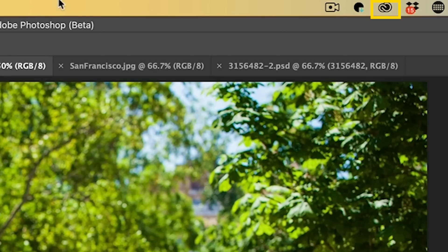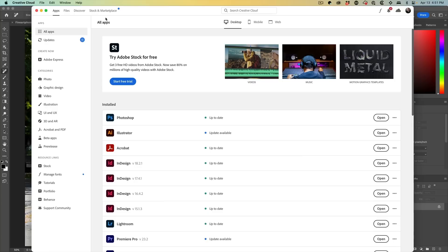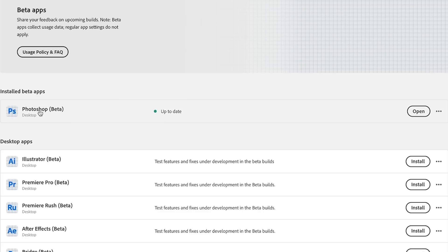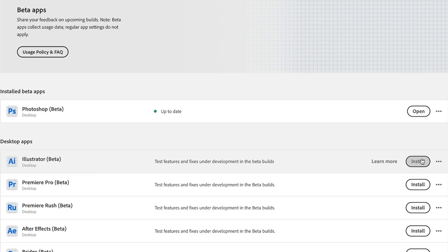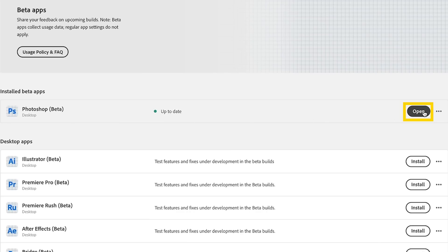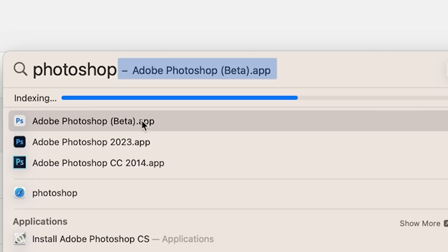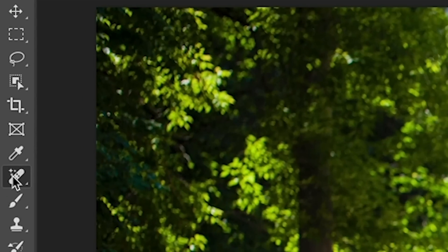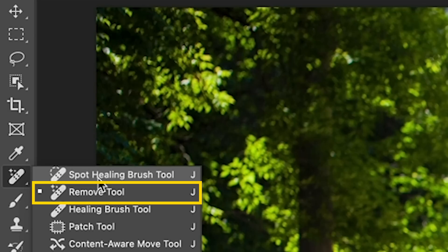Let me show you how to get the public beta right now. The first thing you want to do is open up your Creative Cloud library. If you look on the left-hand side, you'll see beta apps and there's the Photoshop beta. You'll just see an install button — make sure you hit install, and then when you're ready, hit open. If you want to launch it from your computer, make sure you choose the Photoshop beta and not the regular version of Photoshop, otherwise you're not going to find this tool.